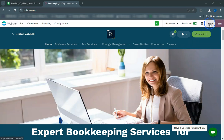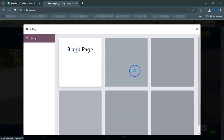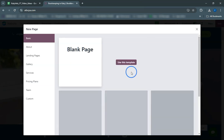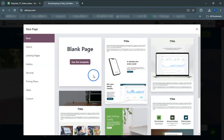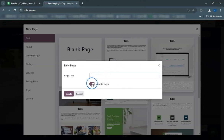Hi everyone. In this video we'll show you how to save blocks in your Odoo website to reuse them on other pages. In this example we'll focus on creating buttons, but remember that Odoo allows you to save any element as a block for future use.